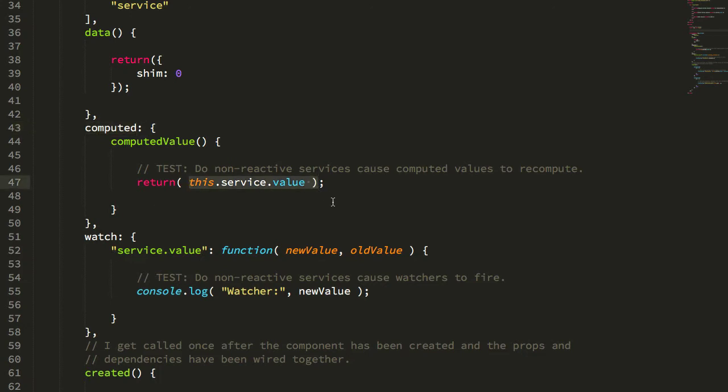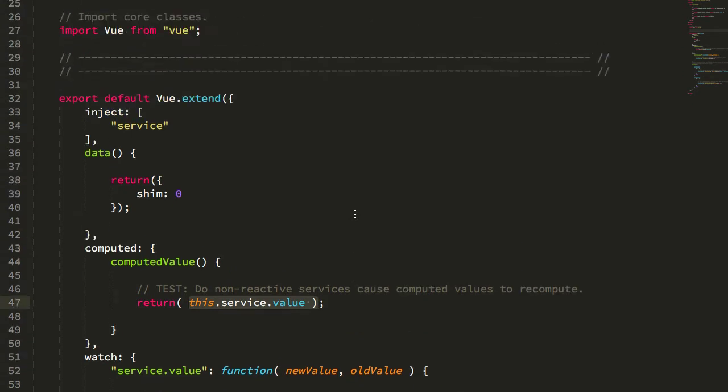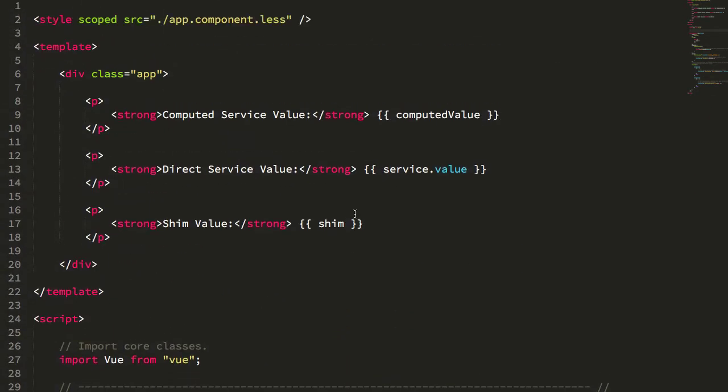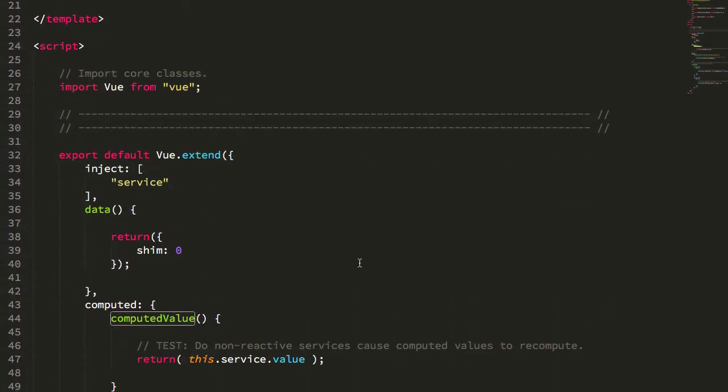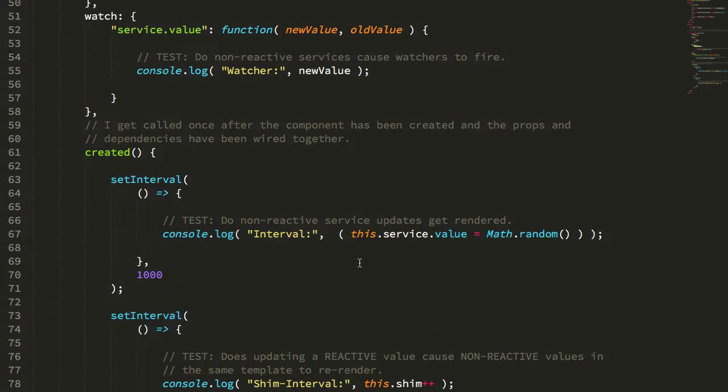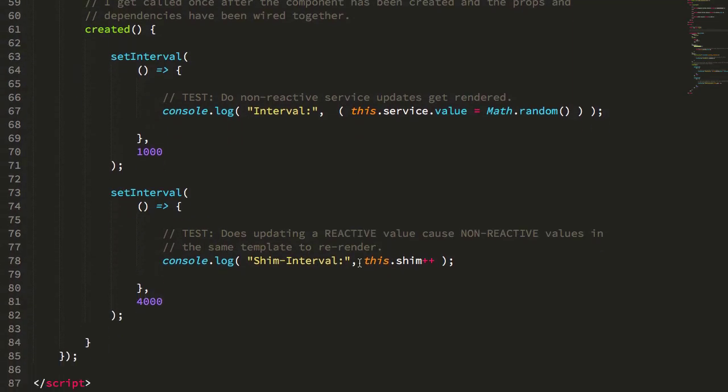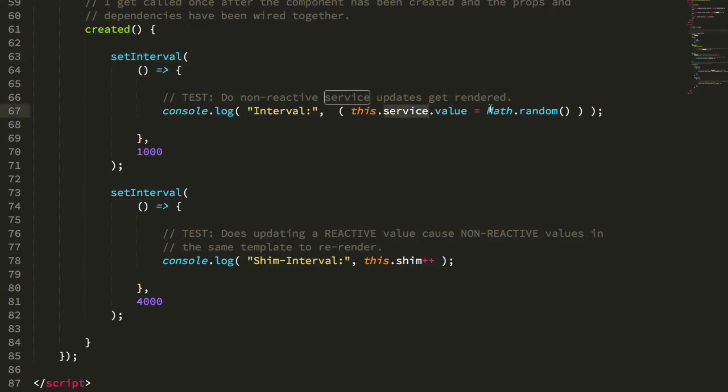I assume that the template will always interpolate the first time correctly, so what we want to see is how these values actually change over time. What I'm doing here is in the created lifecycle method I'm setting up a one second interval and I'm just setting that service value equal to a random number and logging it out as well.